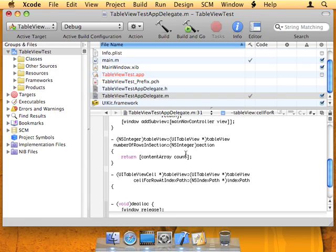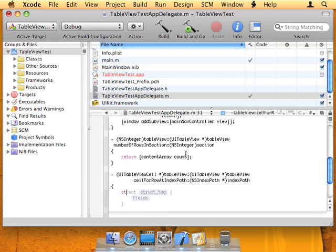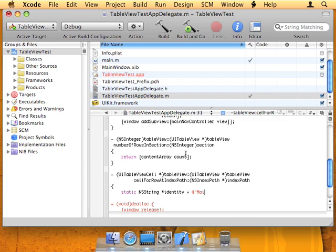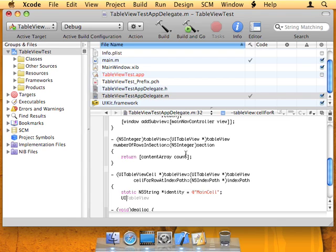This next part is going to seem a little weird at first, but it does make sense, and it's extremely appropriate for something like an iPhone. I'll explain how it works in a minute. So first we're just going to type out static NSString identity equals main cell. That is going to be an identity we use to identify a type of cell, and I'll explain exactly how that all works in a minute.